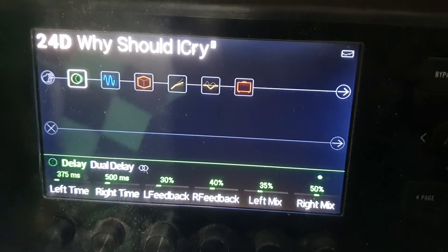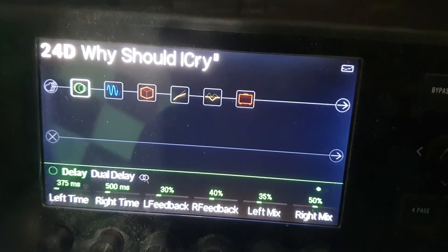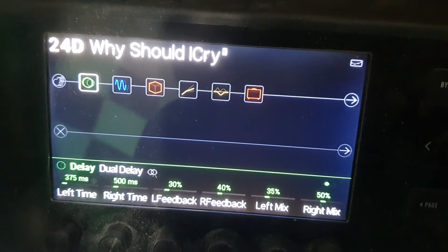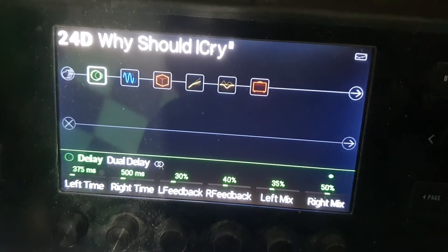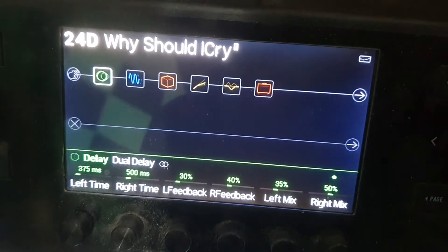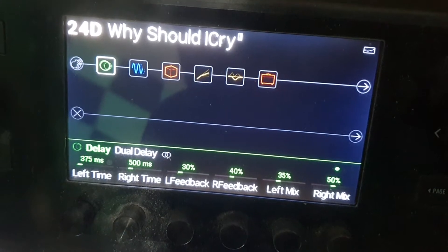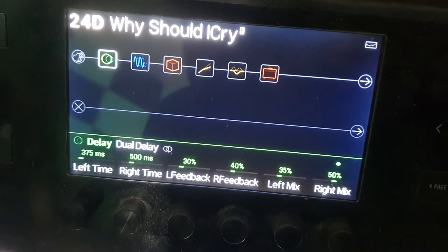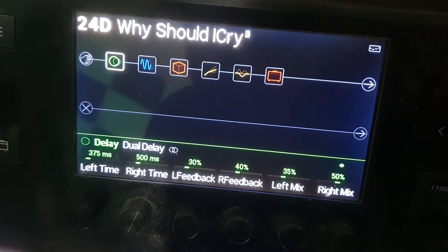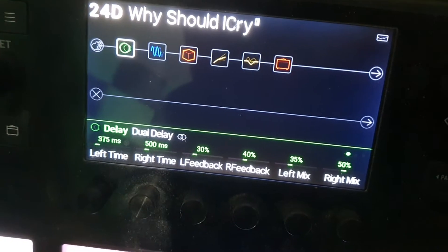Obviously it's on my Helix Line 6. It starts off with a dual delay. Obviously you might have something different to me, but if you have a Helix, brilliant — this is what you can use. My left time is 375 milliseconds and the right time is 500 milliseconds. It's a dual delay.